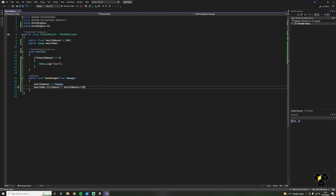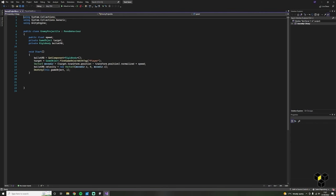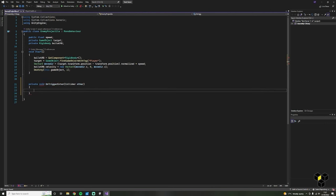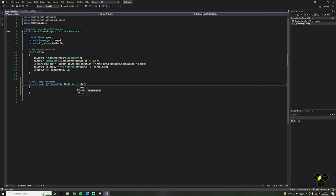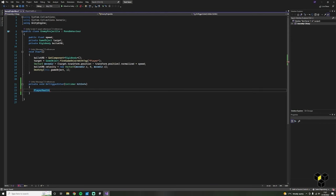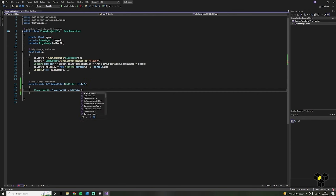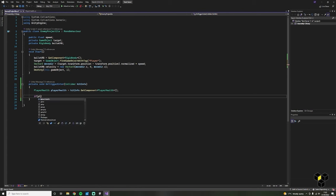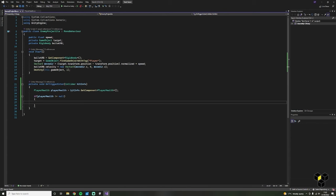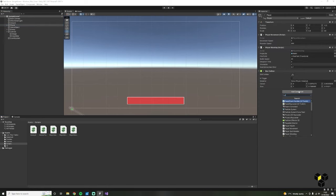We need to call this function inside of the enemy projectile script. Open up the enemy projectile script and create a new OnTriggerEnter function. Get a reference to the player health: this will equal hitInfo.GetComponent<PlayerHealth>(). It's good practice to make this reference a lowercase version of the original title. The exclamation mark and equals just means not equal to — so if playerHealth is not equal to null, we then use the TakeDamage function we just made: playerHealth.TakeDamage and our amount. Let's assign all of this inside of Unity: add the health script to the player and put the health bar UI image into the variable.